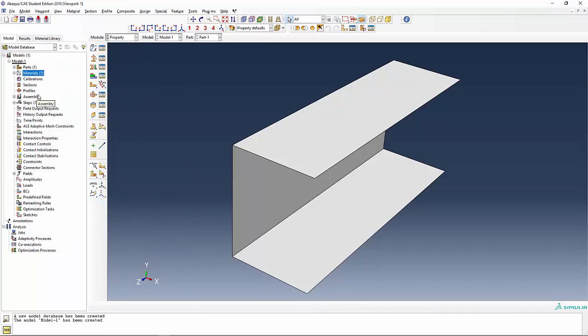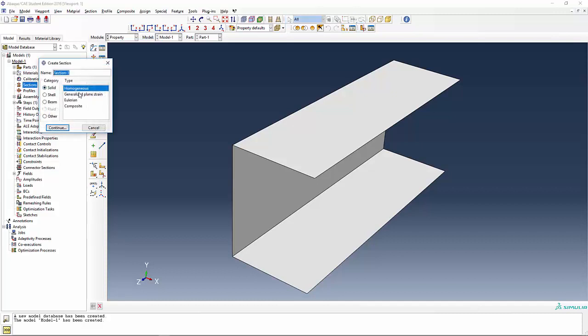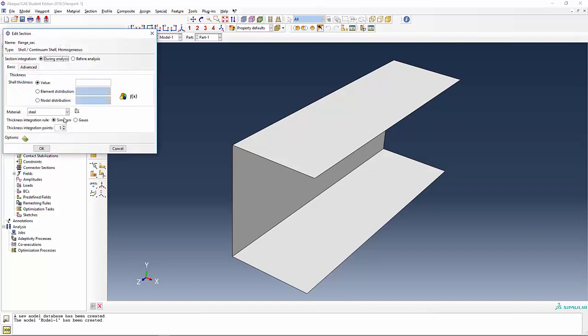Now you have to give it the section properties. Remember, you have two sections. One is for the flanges. The other one, because you cut the web in half, you have to give it a different cross-section. We're going to call that flange section. Instead of the solid, we're going to pick shell. Type is still homogeneous and we're going to say continue. Shell thickness, give it the value of, let's say for the flange, 0.1 inches.